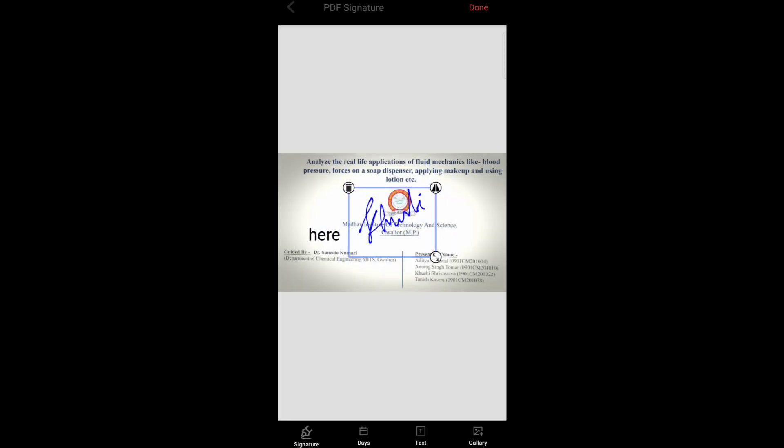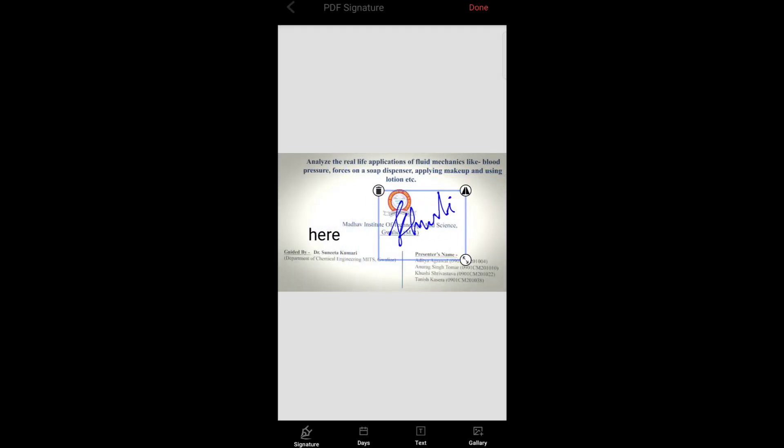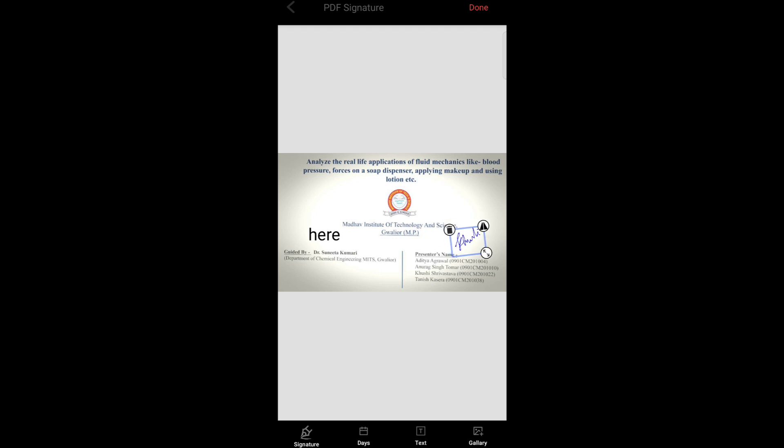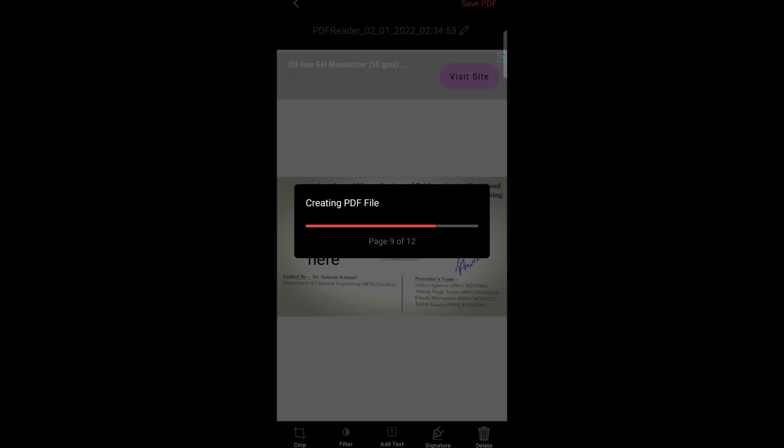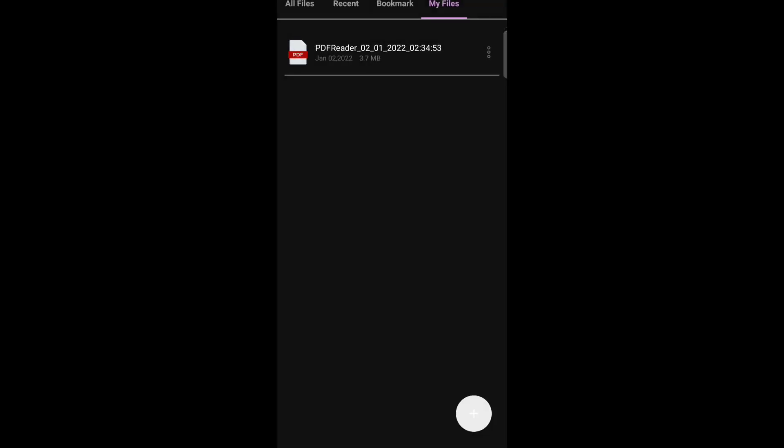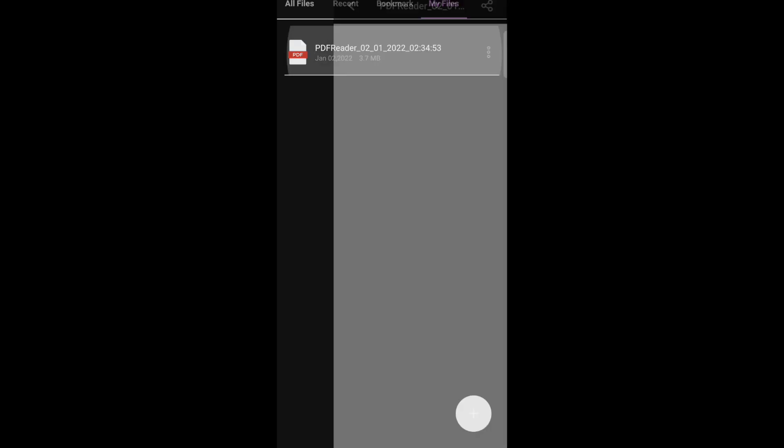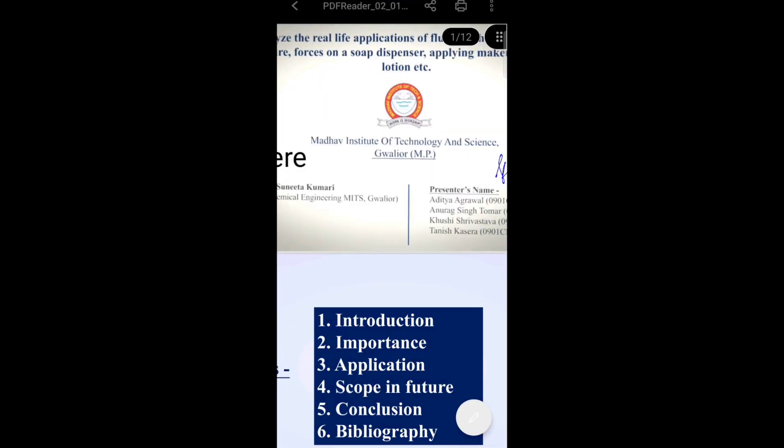This is how you can edit your PDF in mobile. Now tap on done and save your PDF. Thank you for watching this video.